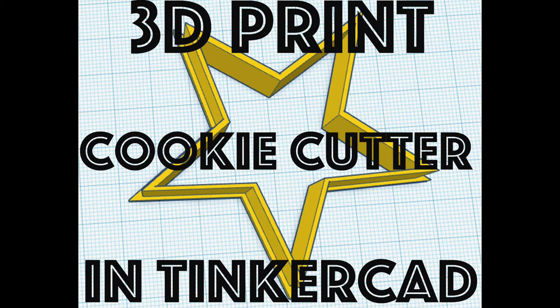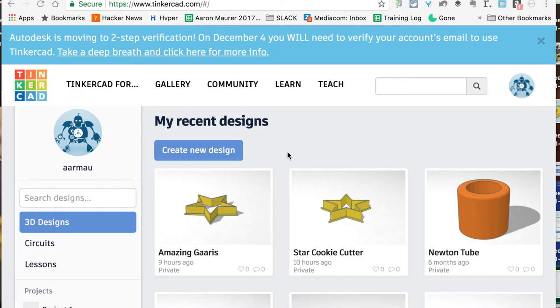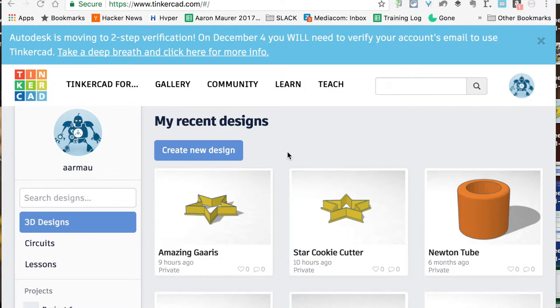Hey everybody, how you doing? This is Coffee Chug and I'm here today to teach you a very basic cookie cutter design that you can 3D print with Tinkercad.